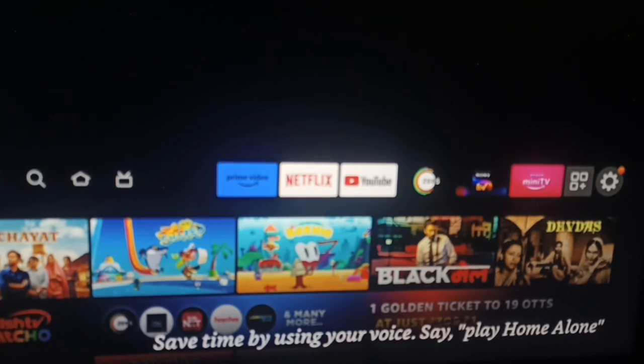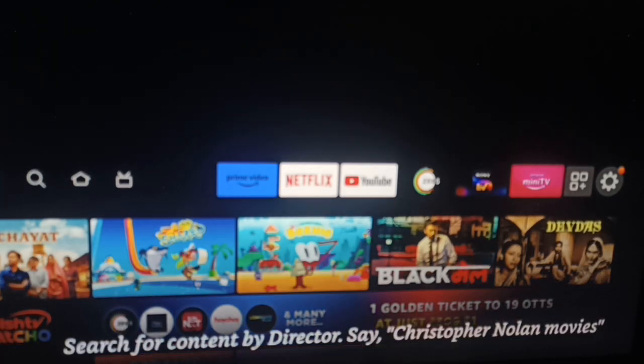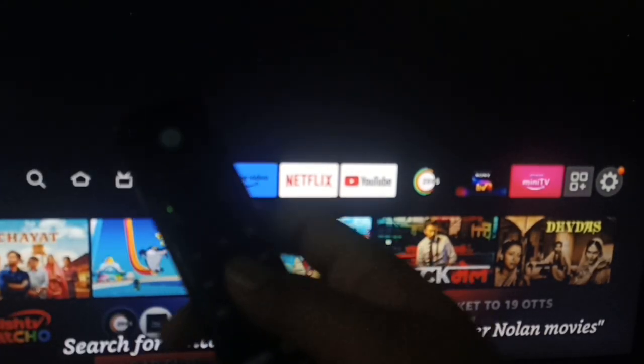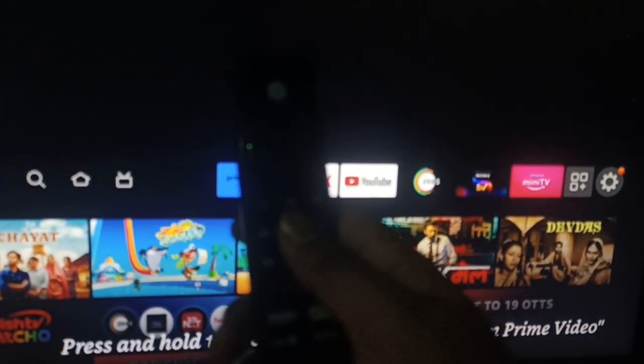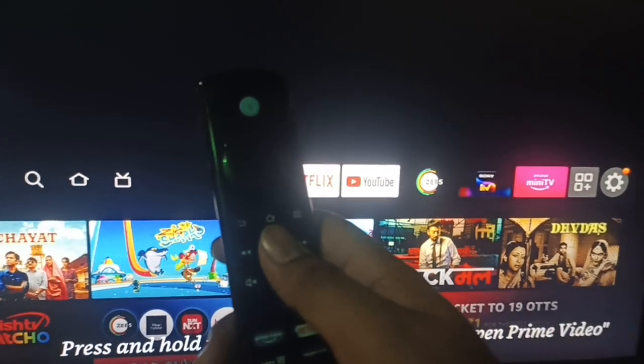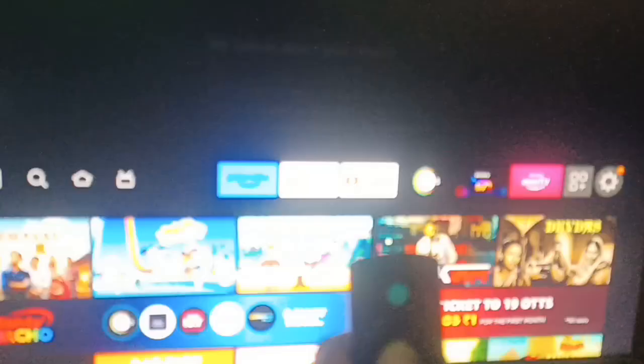If you are stuck on the screen — maybe you are on the login page — first of all you can take your remote and press the play and pause button and the center button of your remote simultaneously. You can see I am pressing both of the buttons at the same time and there is an option popping up on the screen.